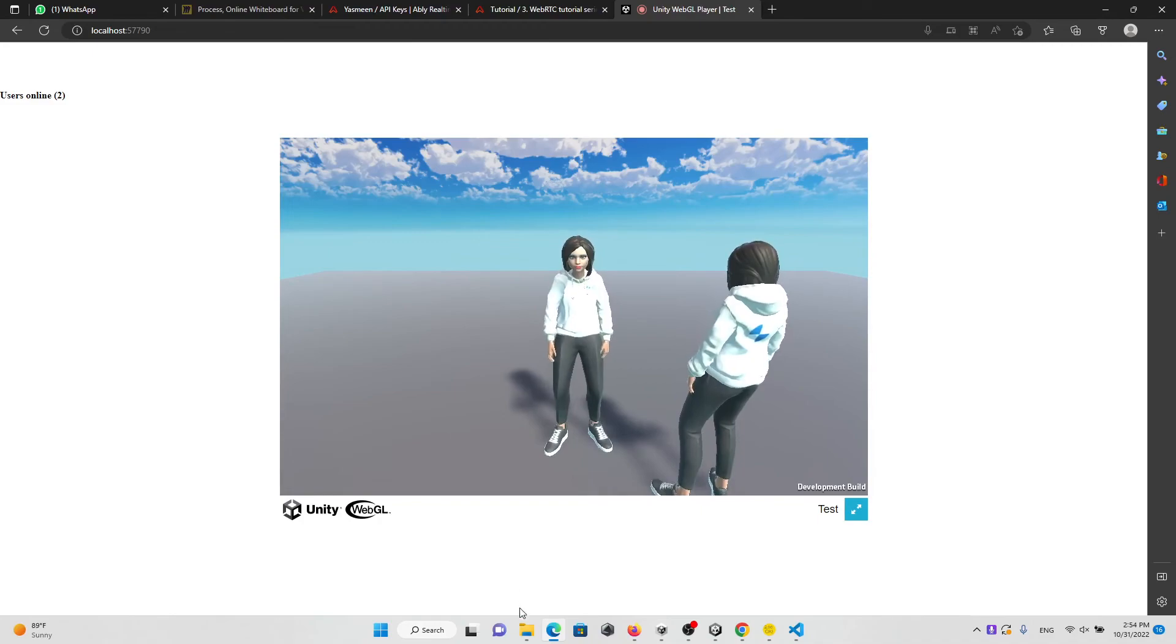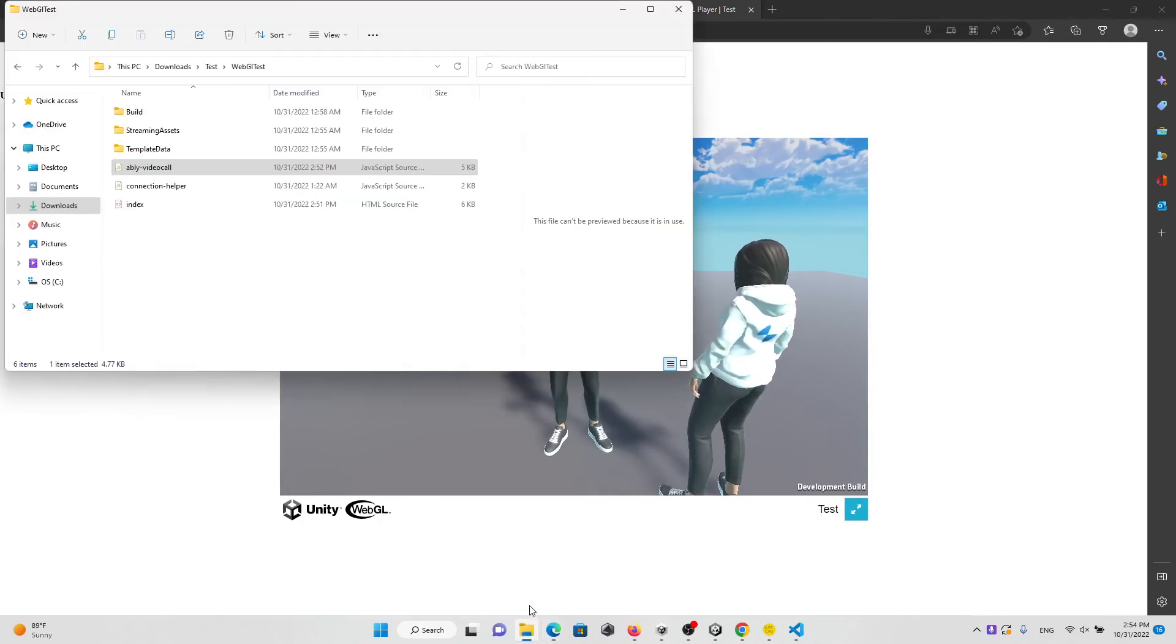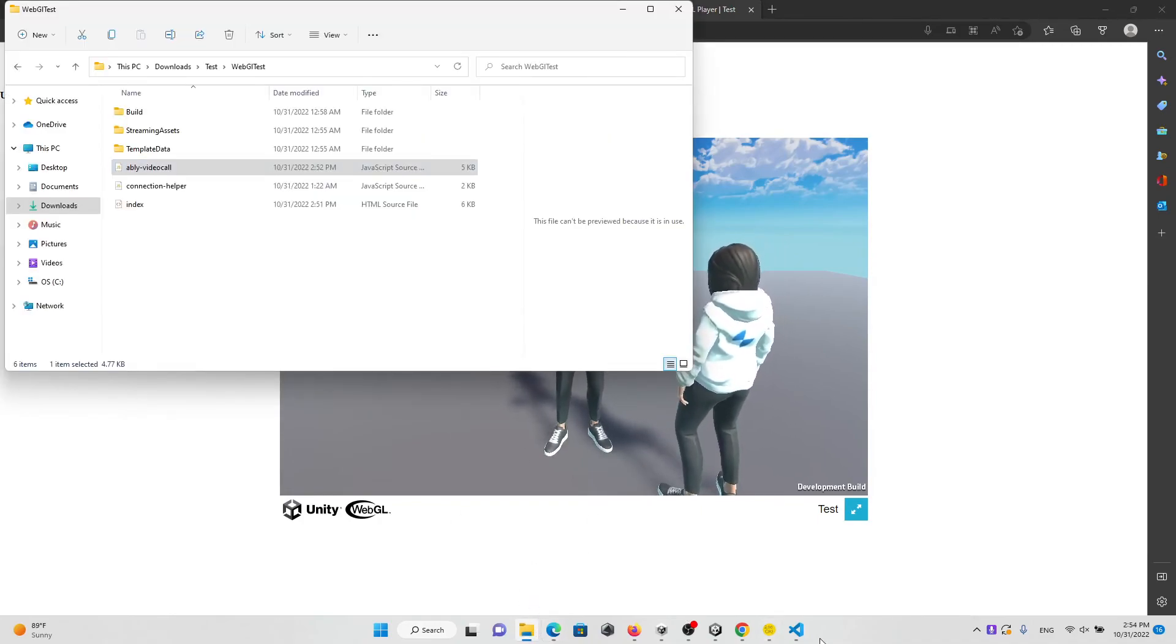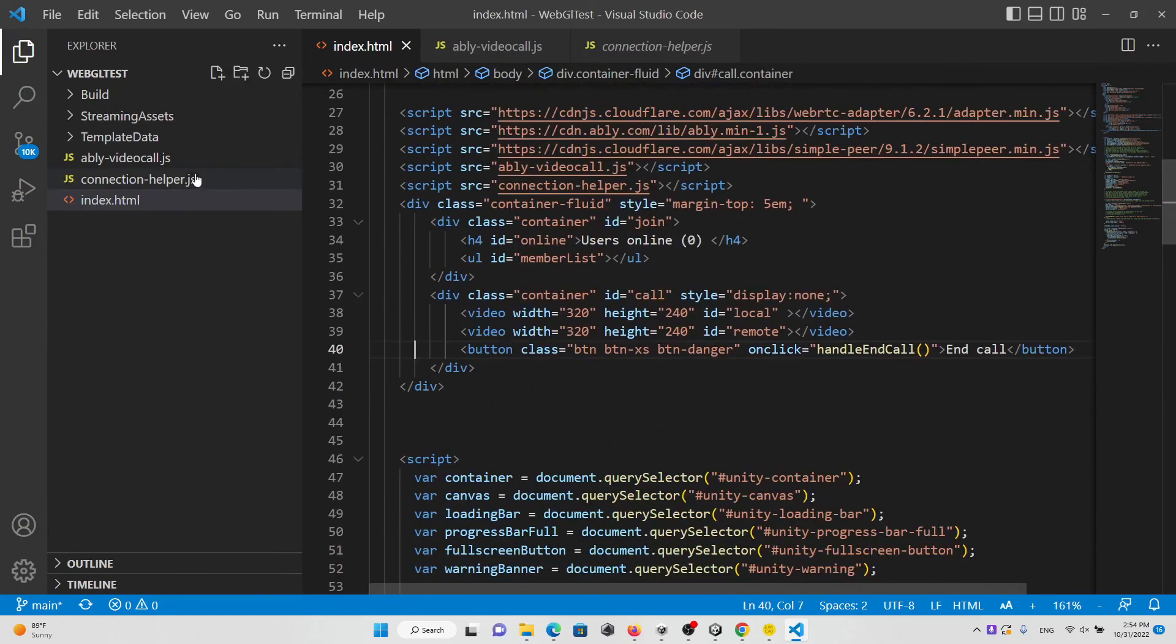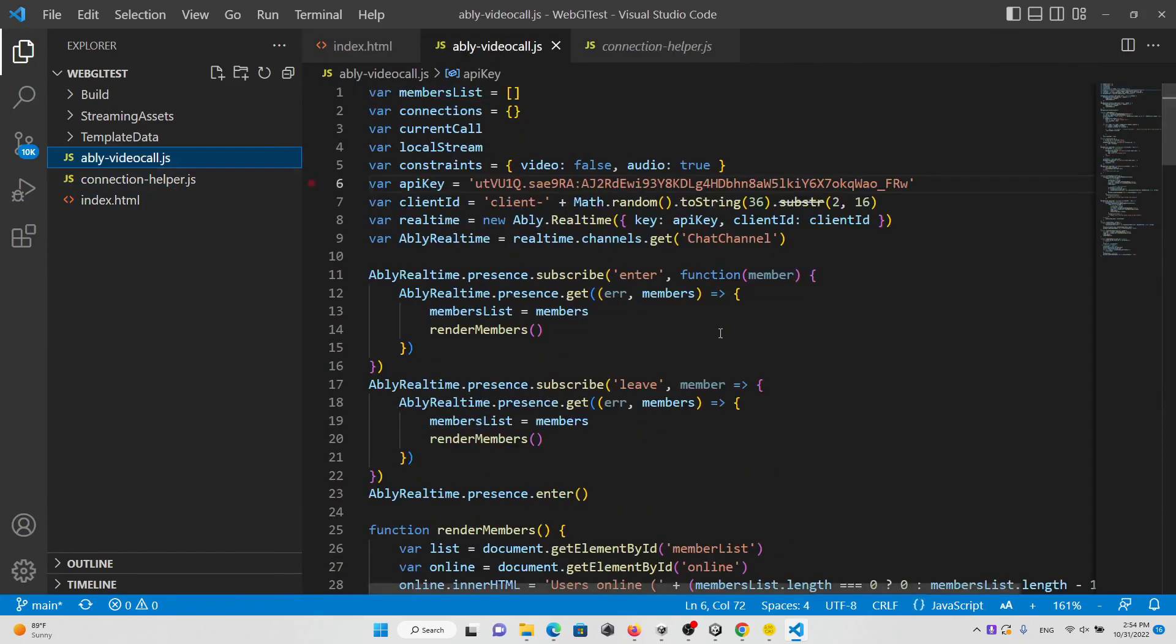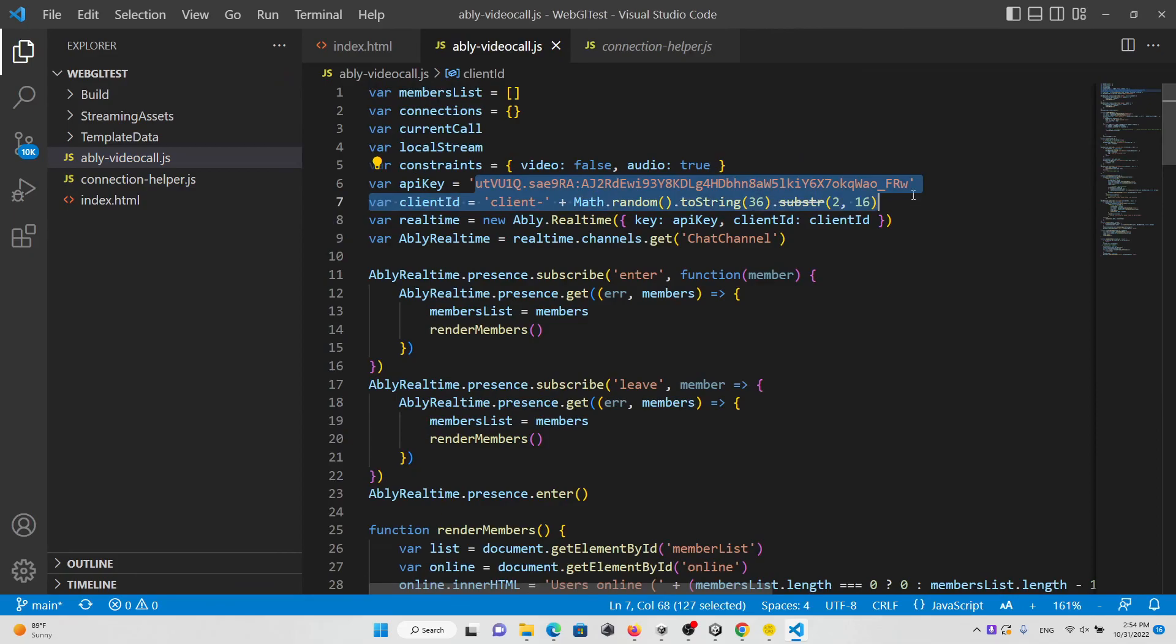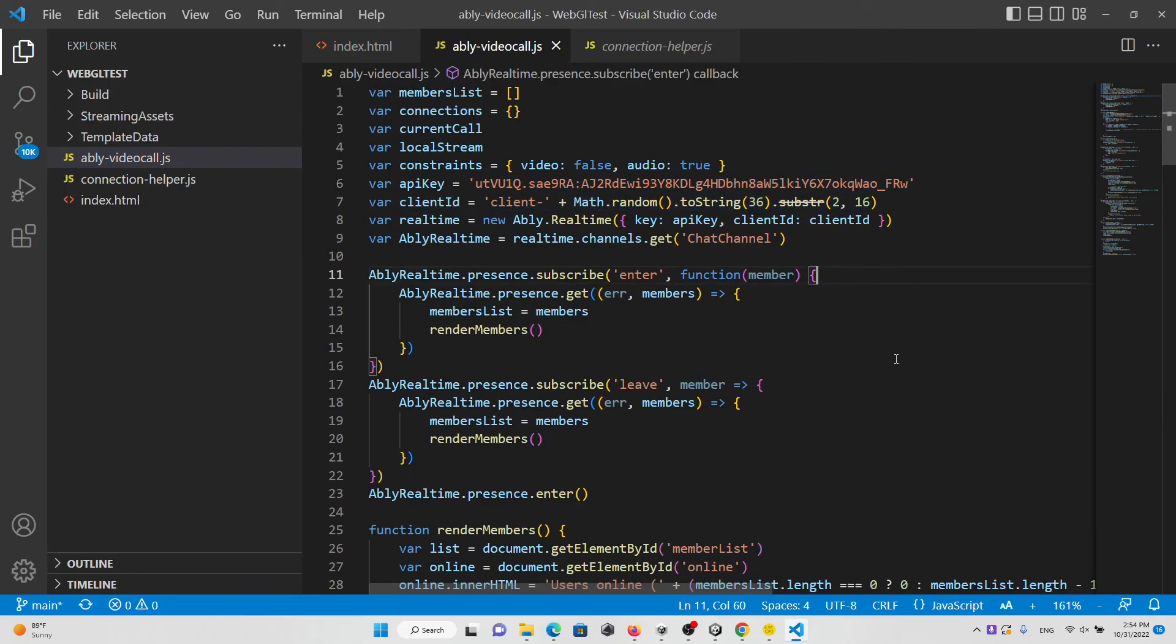I'm going to paste all the code in the description. Just copy and paste, and make sure to change the API key. Thank you guys, bye bye.